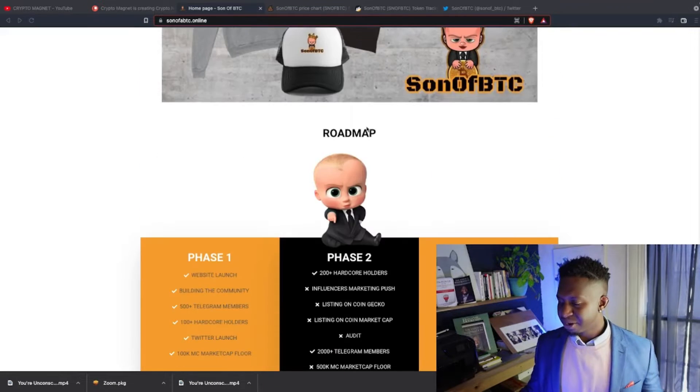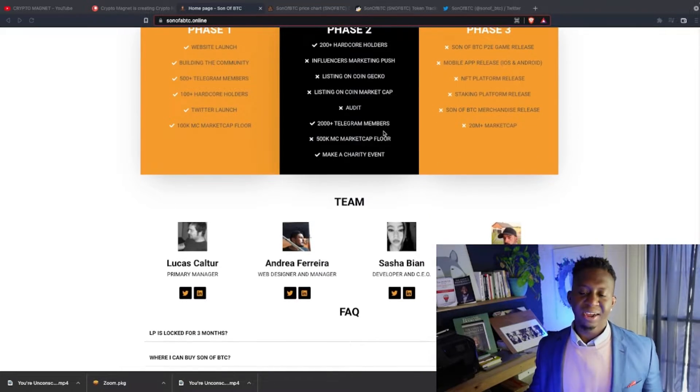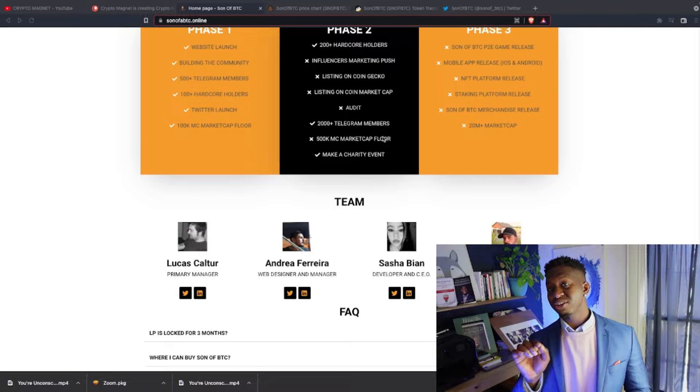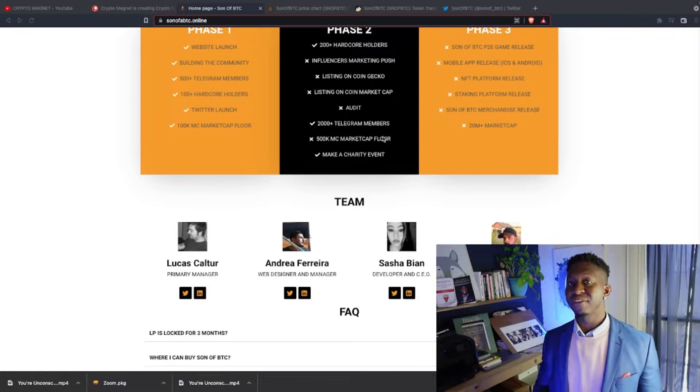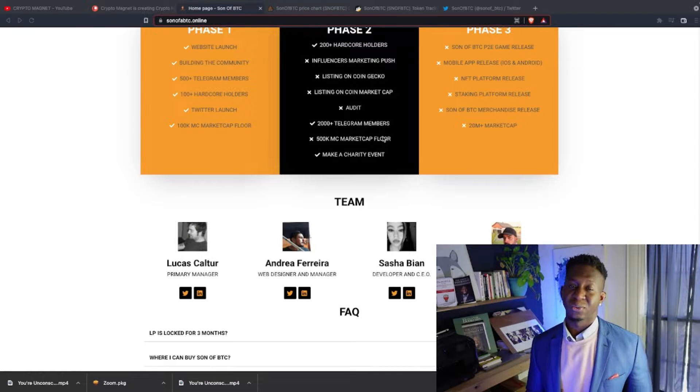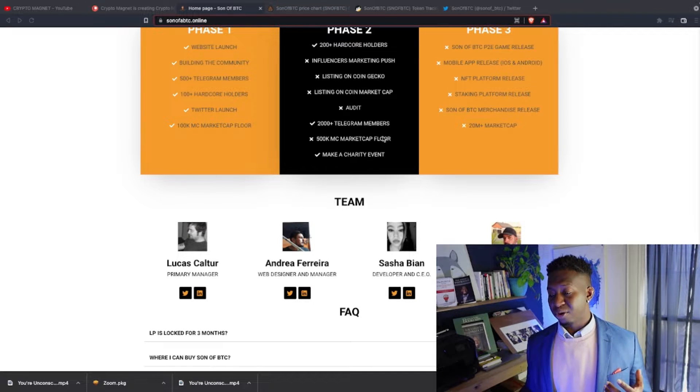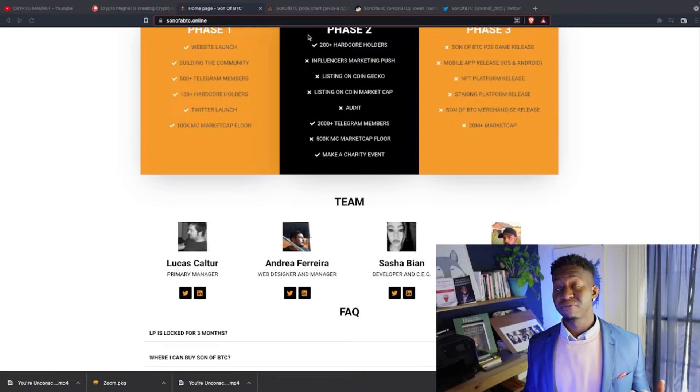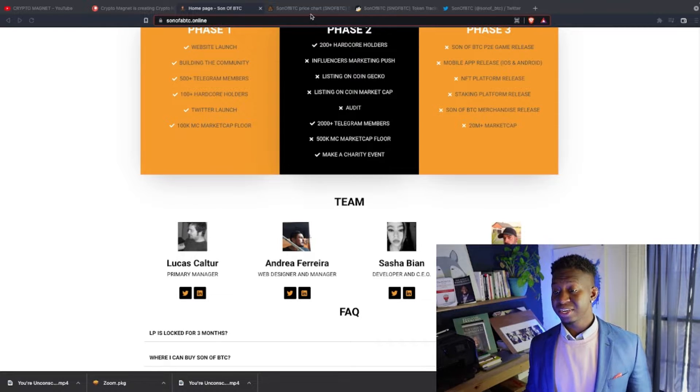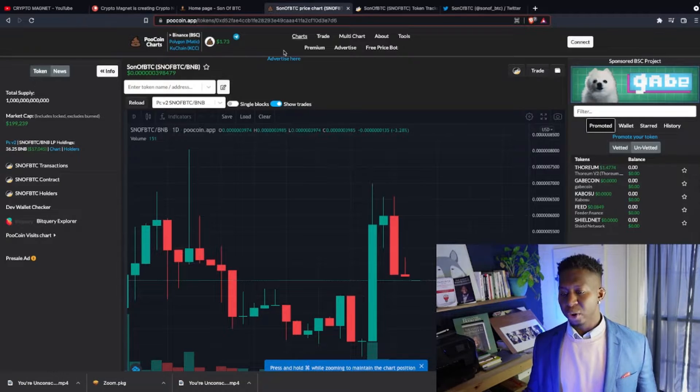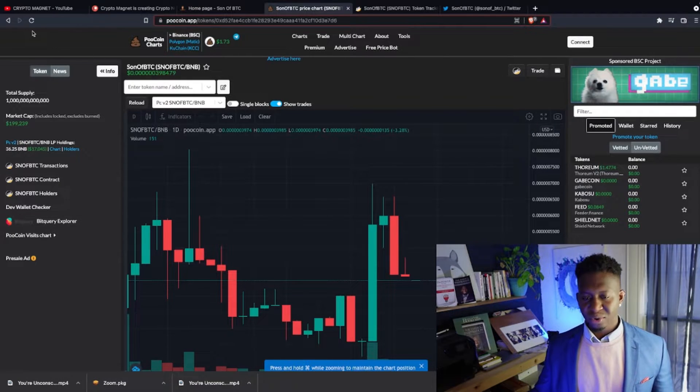This is the trailer for their game. They're dropping merch and you guys can check out the roadmap as well. They're checking things off and accomplishing lots of things on their roadmap. There's a doxxed team as well where you can connect with them and follow them on Twitter and see all their updated tweets.